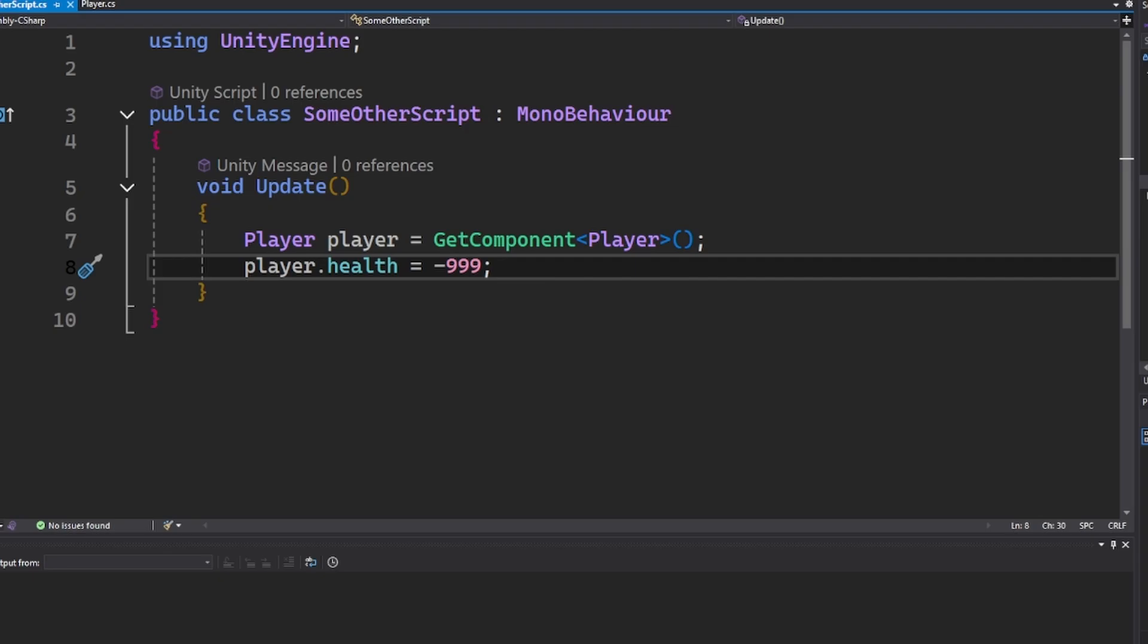Now your player has a negative health and they're not even undead. So, unless you're making a zombie apocalypse simulator, this is bad.